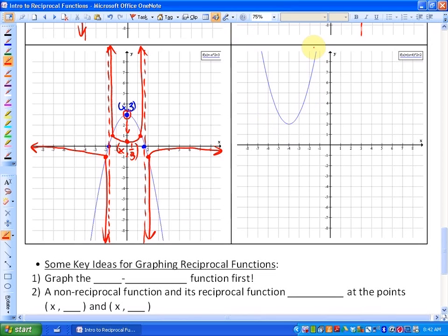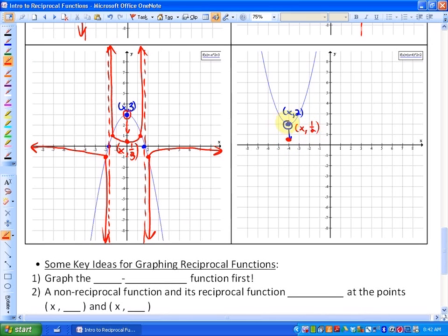The last one is the most interesting in a way. You'll notice there are no x-intercepts, which means there are no non-permissible values or vertical asymptotes. You'll also notice there are no invariant points — no values of 1 or negative 1. So what you may want to notice is that this has a value of 2, and the reciprocal of 2 is a half, so your reciprocal function will definitely have that point. As the non-reciprocal function gets further and further from the x-axis, the reciprocal function will get closer and closer to it.